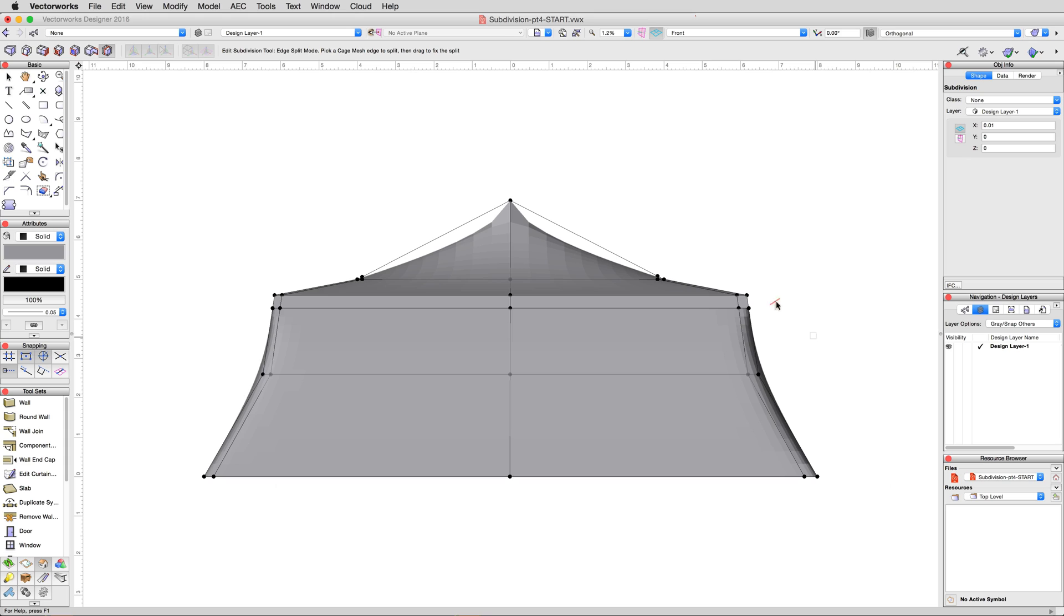Our tent is shaping up nicely. Now to focus on the top. Do you see where the faceting increases right at the point? This is because there is so little cage geometry near the top that the facets on the model are stretched thin.